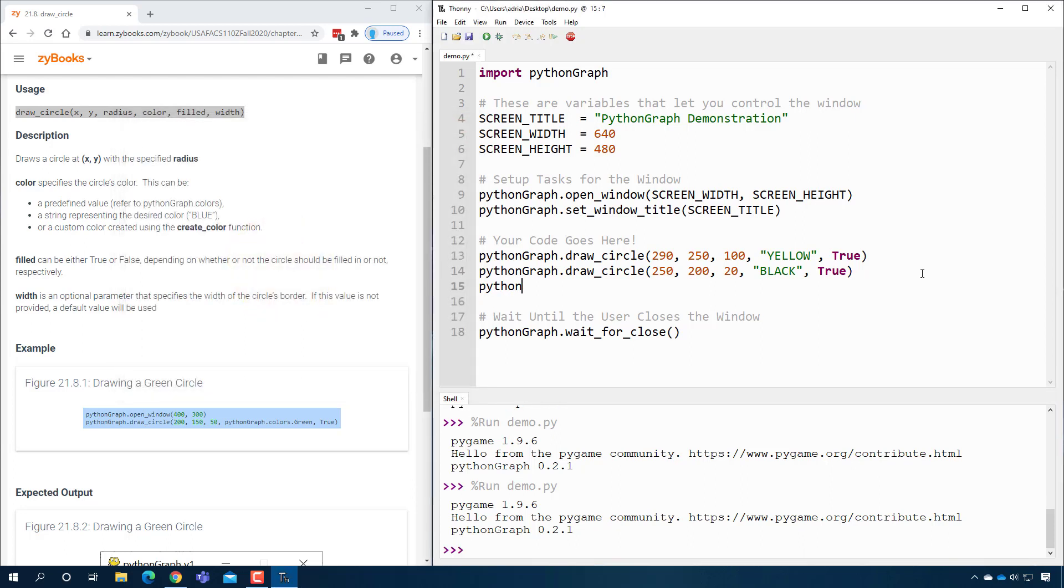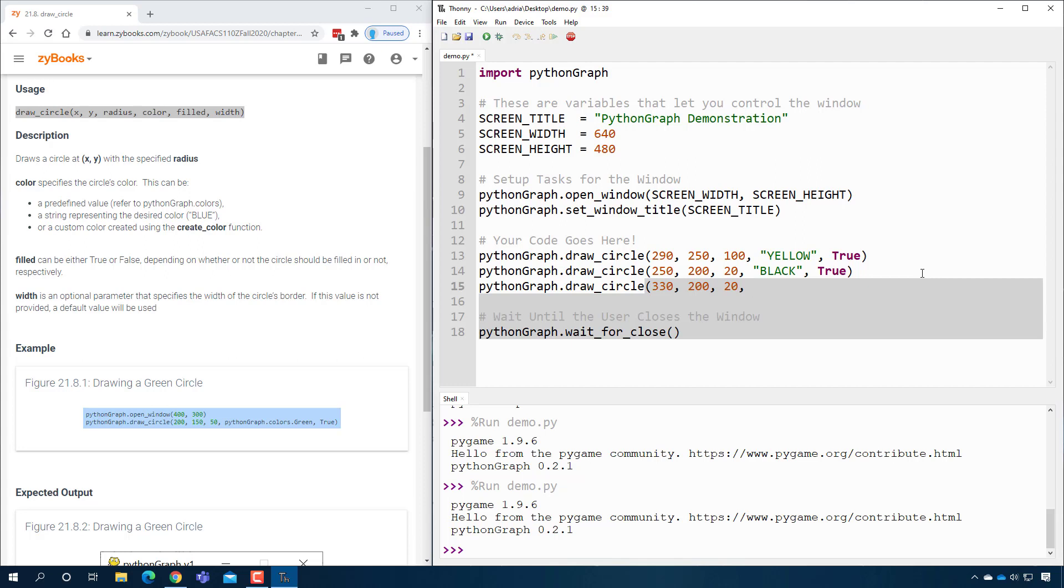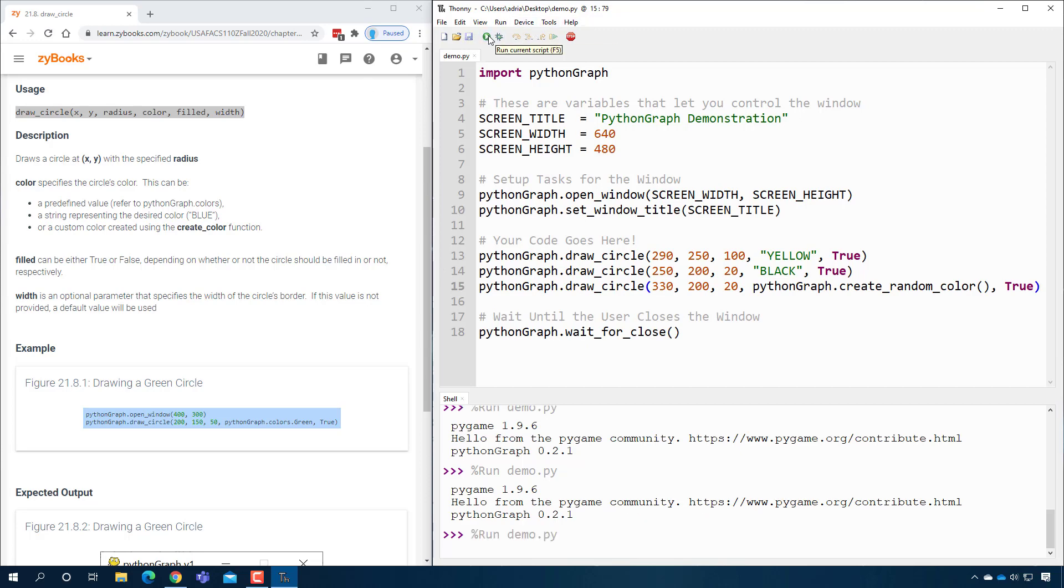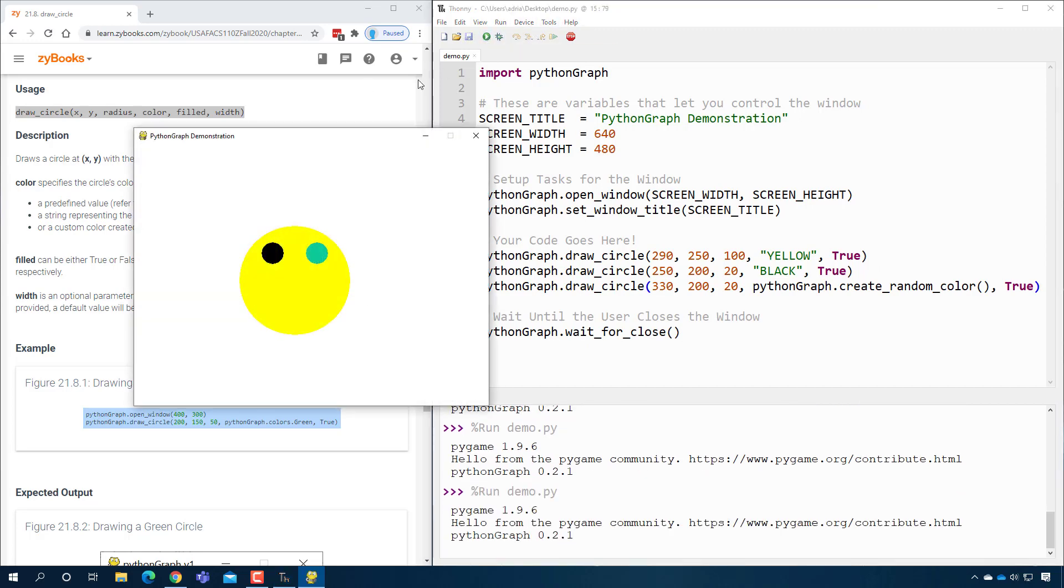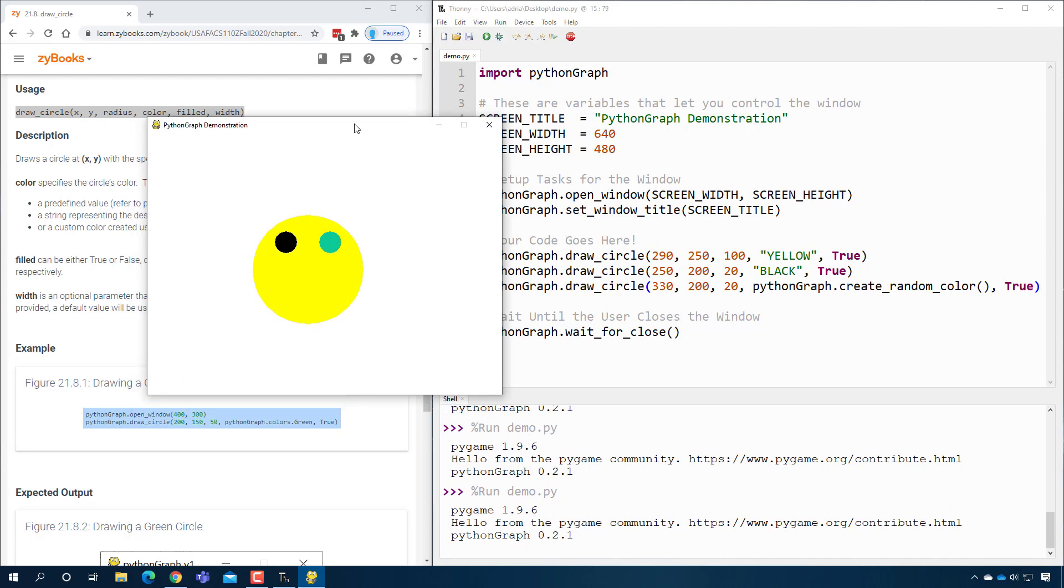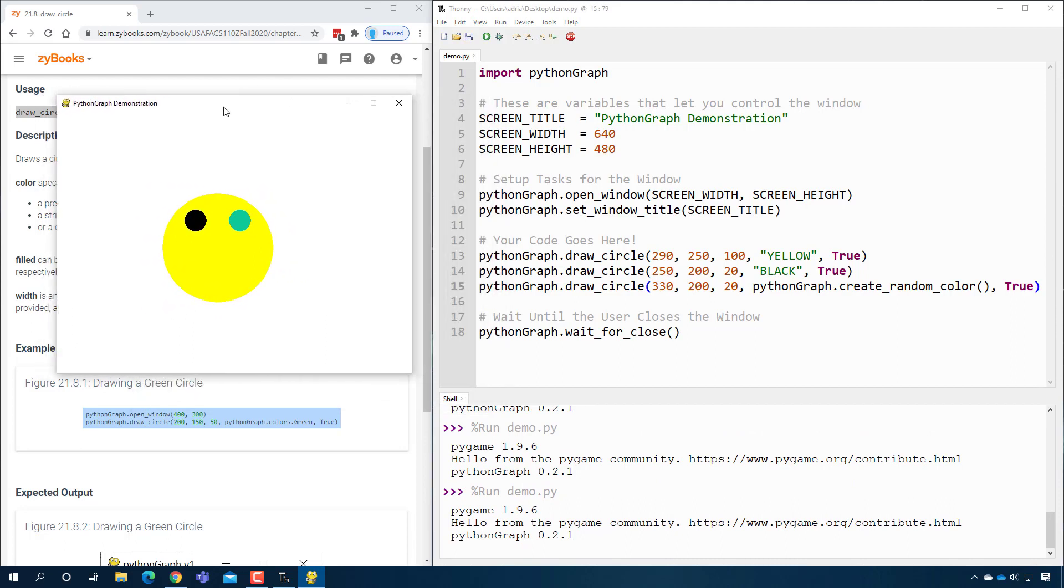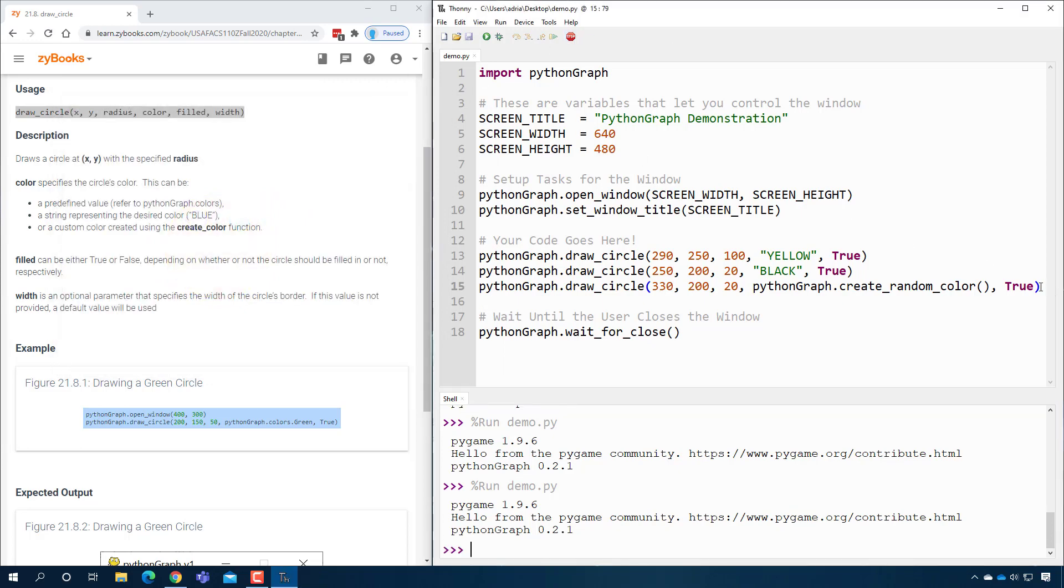We'll do the other eye. And then this one is at 330, 200. Again, the radius is 20. Instead of specifying the color this way, I'm going to do, there's a color function called pythonGraph.create_random_color. And then I'll go ahead and keep saying true. So when I press play here, instead of just drawing a standard color, it will just generate a random color for me on the fly. So now he kind of looks like a bond villain, which is cool.